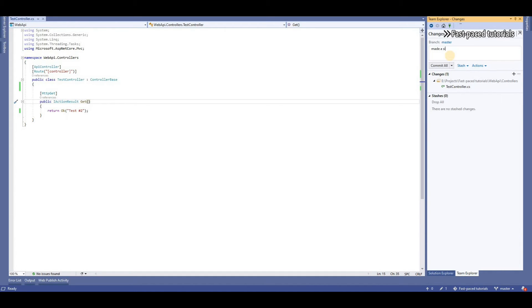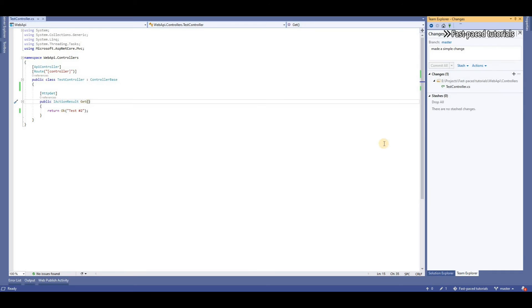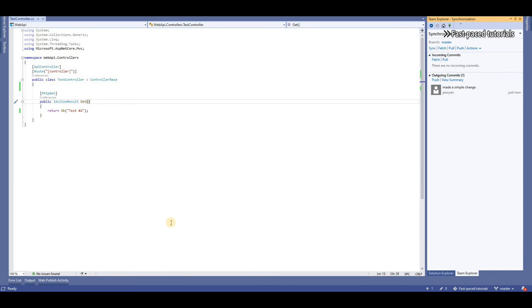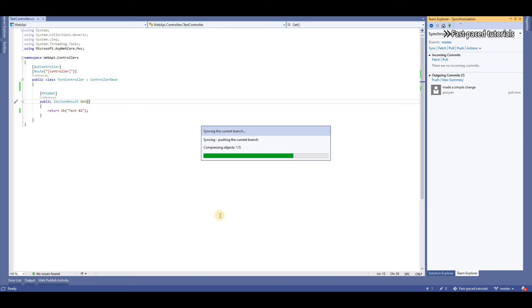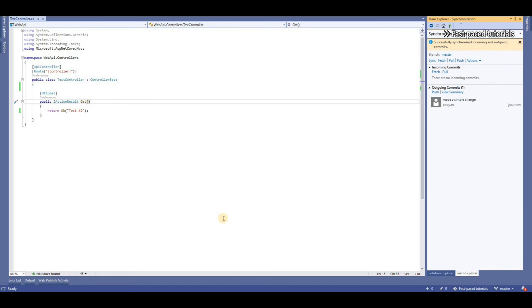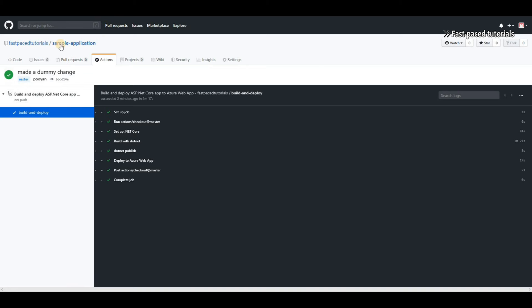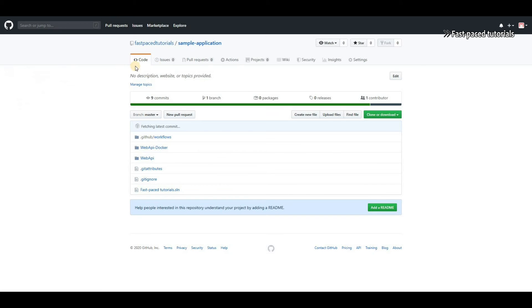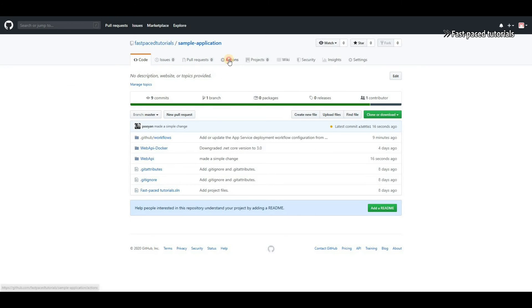GitHub - made a simple change - this is my comment - and then commit and sync. Then what happens is that GitHub action will automatically build my application and it will push my changes to Microsoft Azure app service.